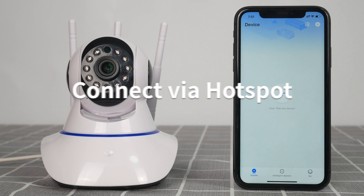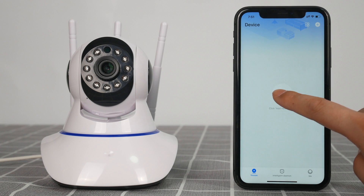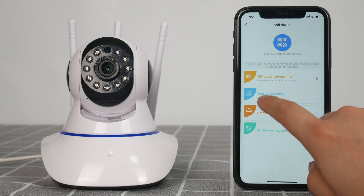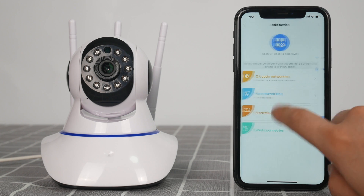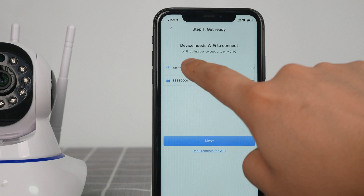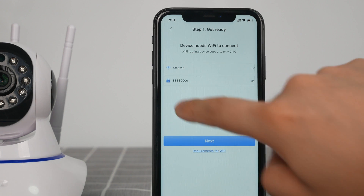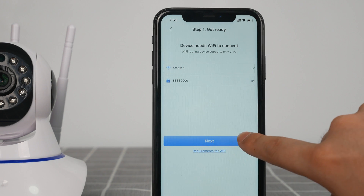Connect via hotspot. Click to add the icon and choose fast networking. Enter your Wi-Fi password and make sure your Wi-Fi and the password are correct.